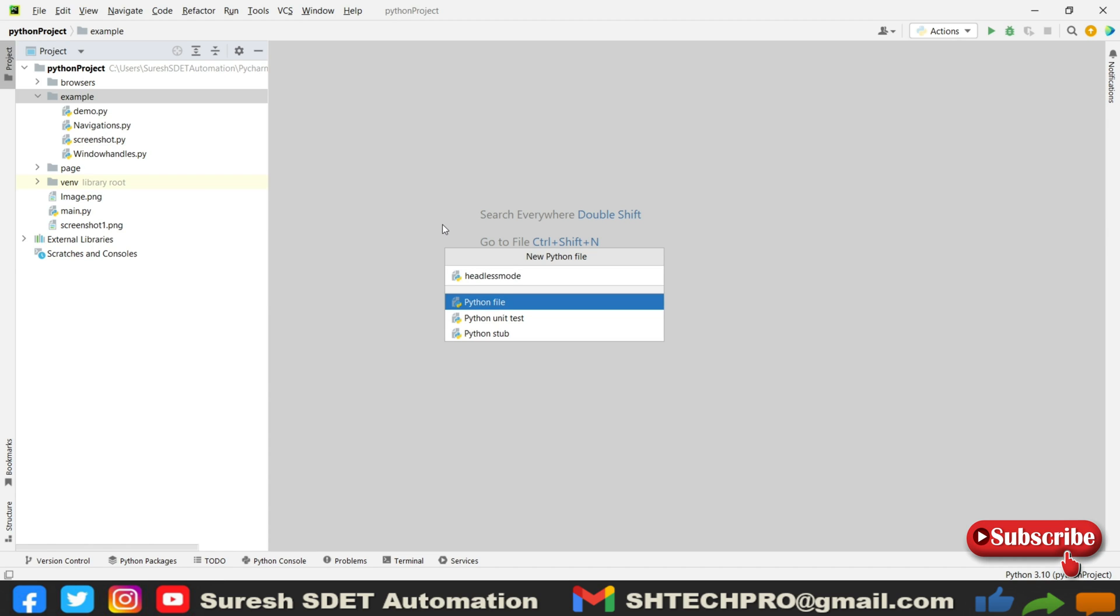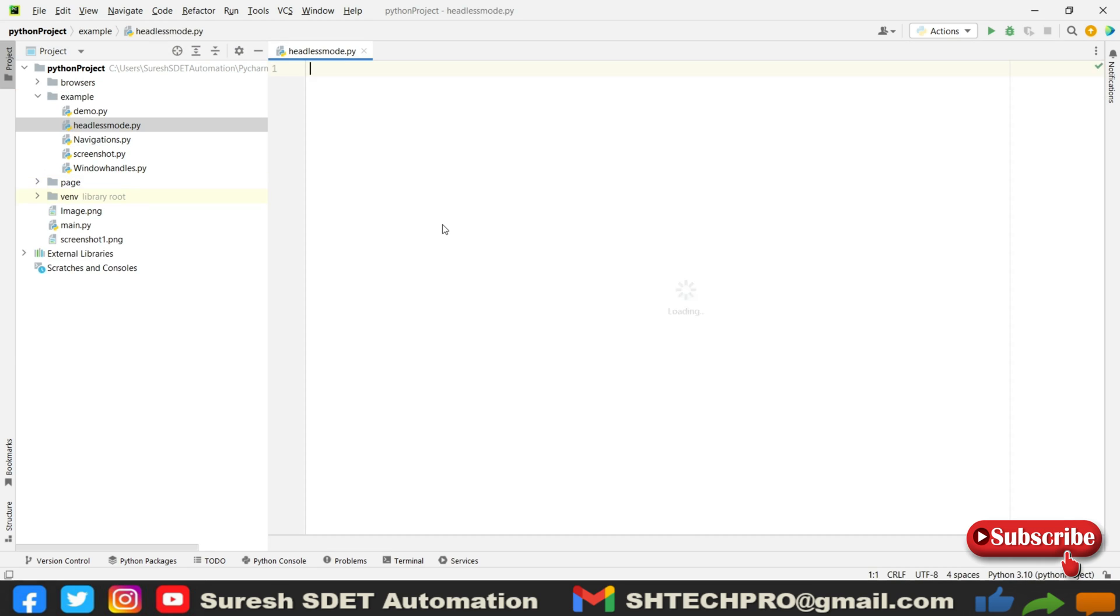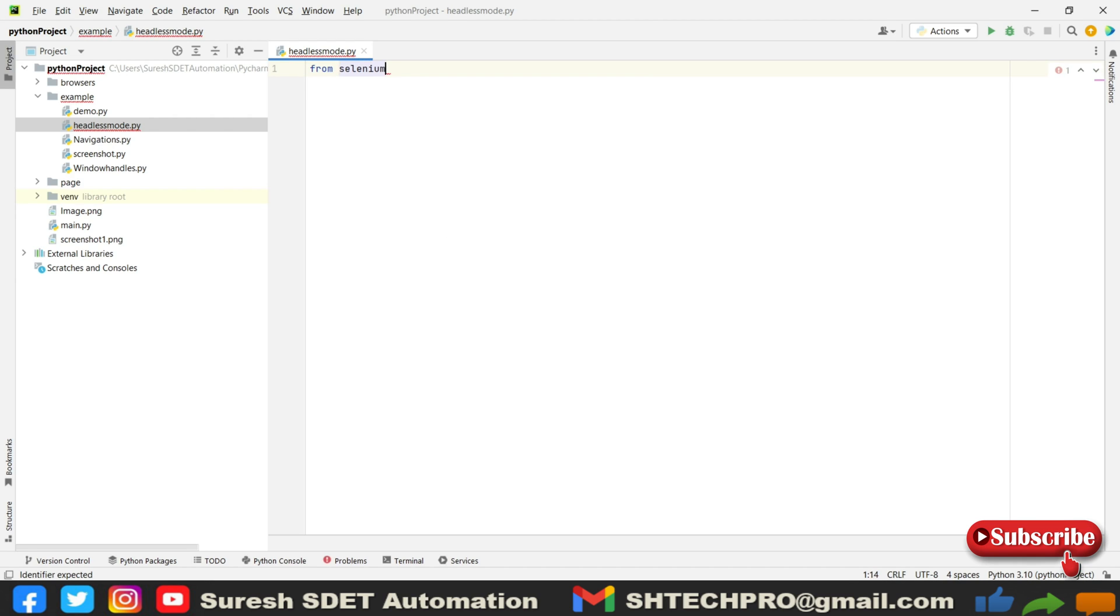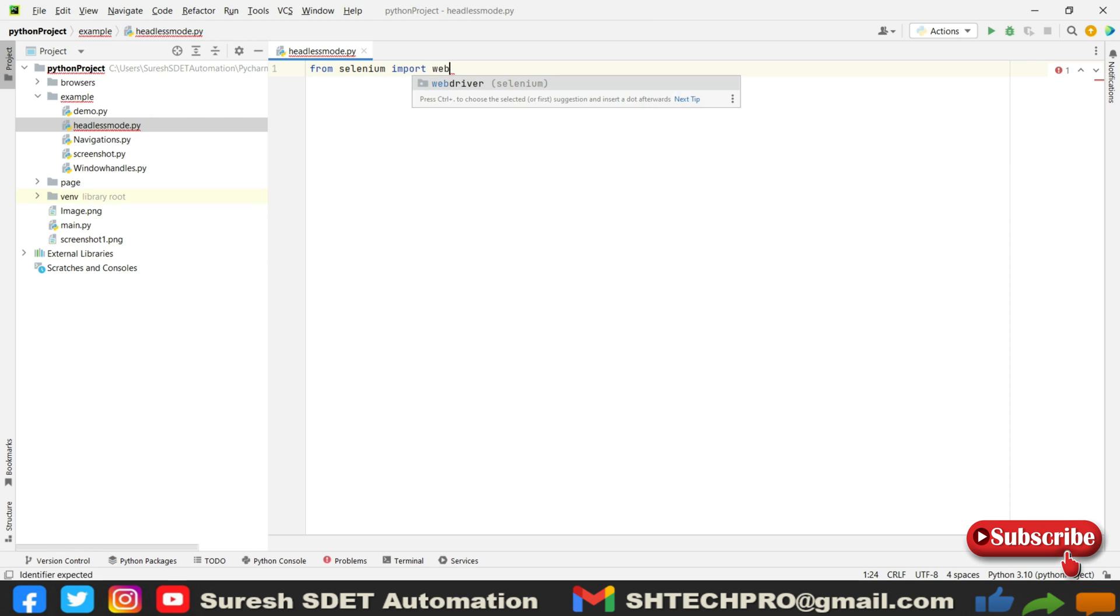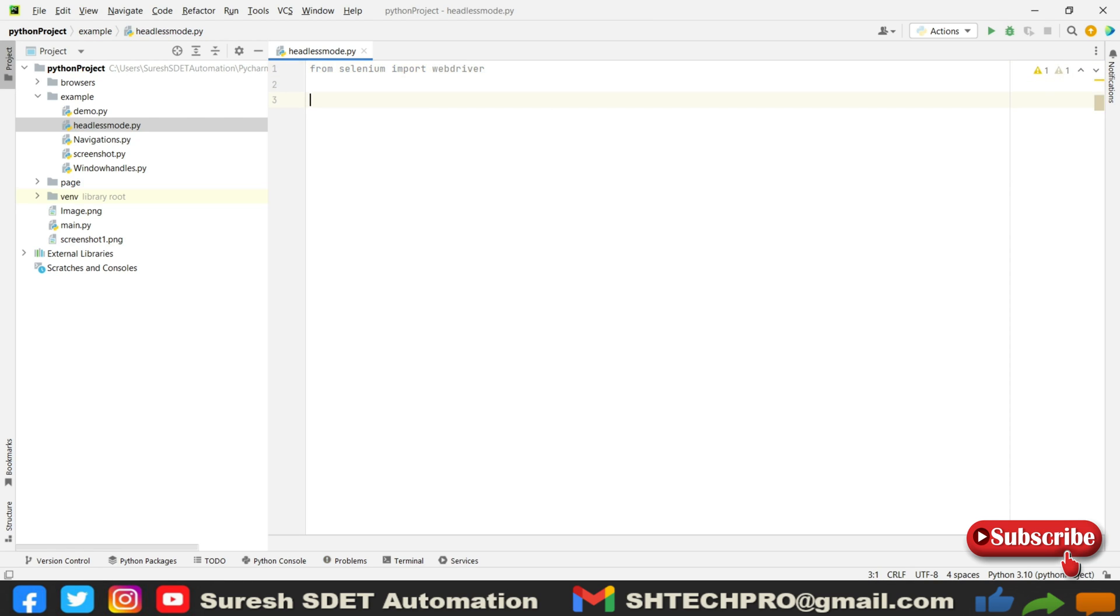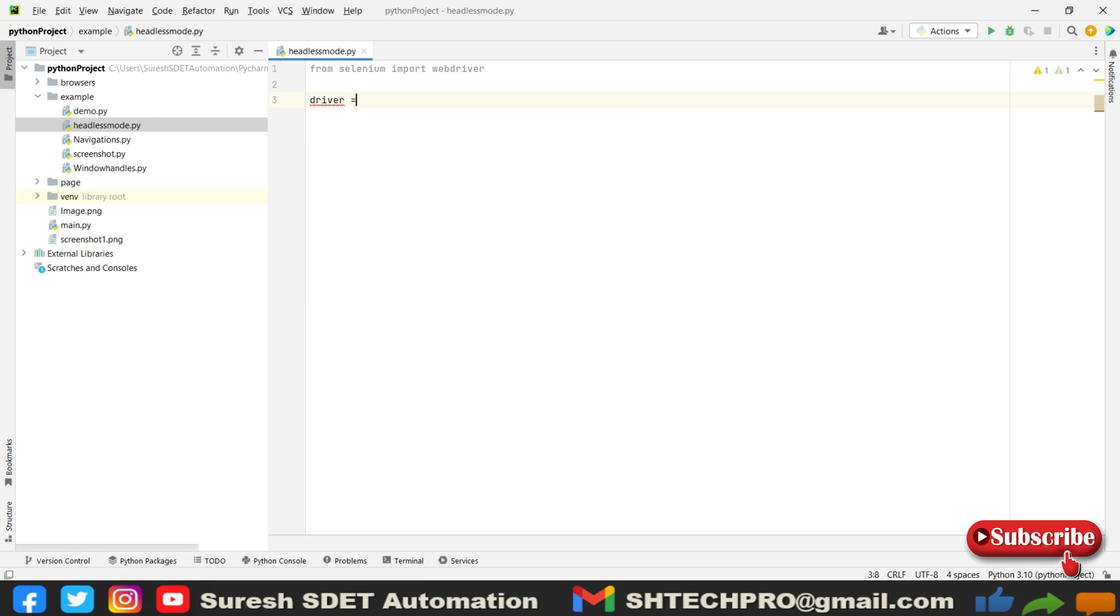I will hit enter. Now I need to import from selenium import webdriver. I need to create some conditions here. Basically whenever you are writing for normal mode, you will simply use driver equals webdriver.Chrome.